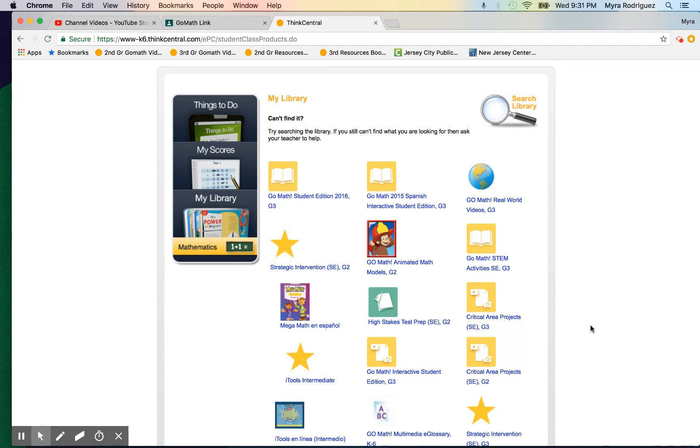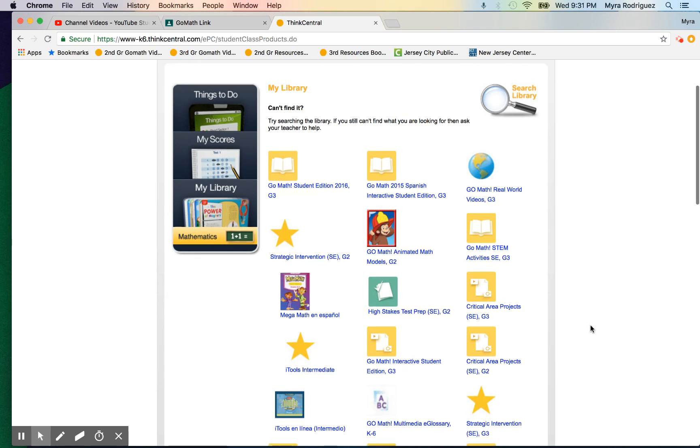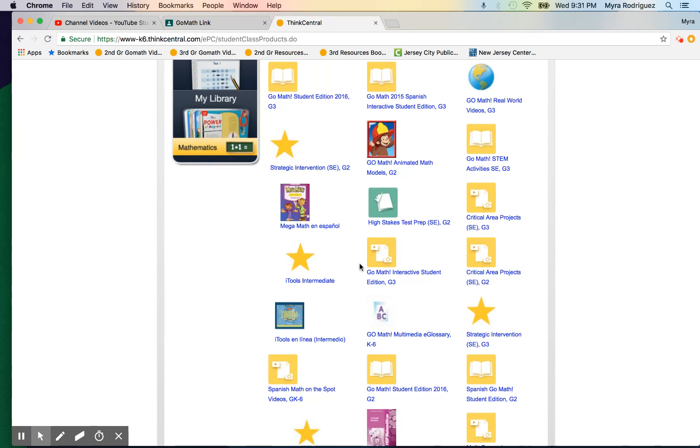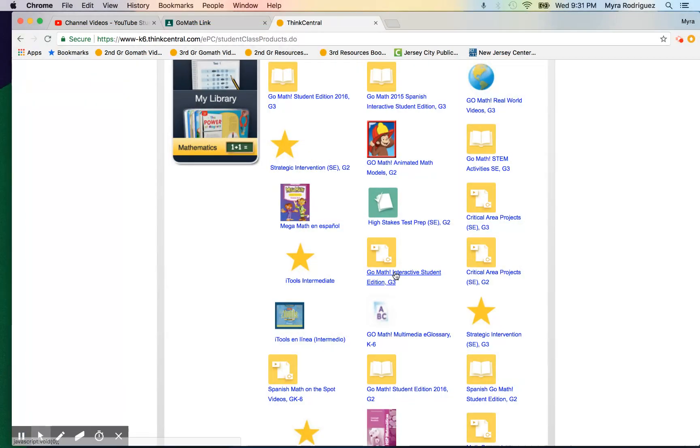resource I want to go over is one that, if practiced daily, will help your child be super prepared and feel successful on their next test. Right here, we want to go to their Go Math Interactive Student Edition.